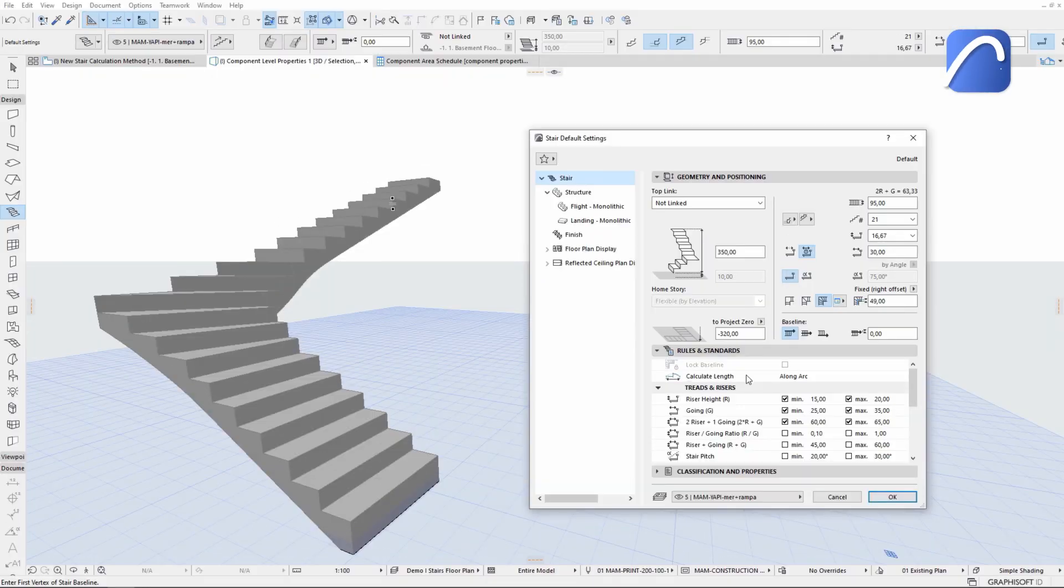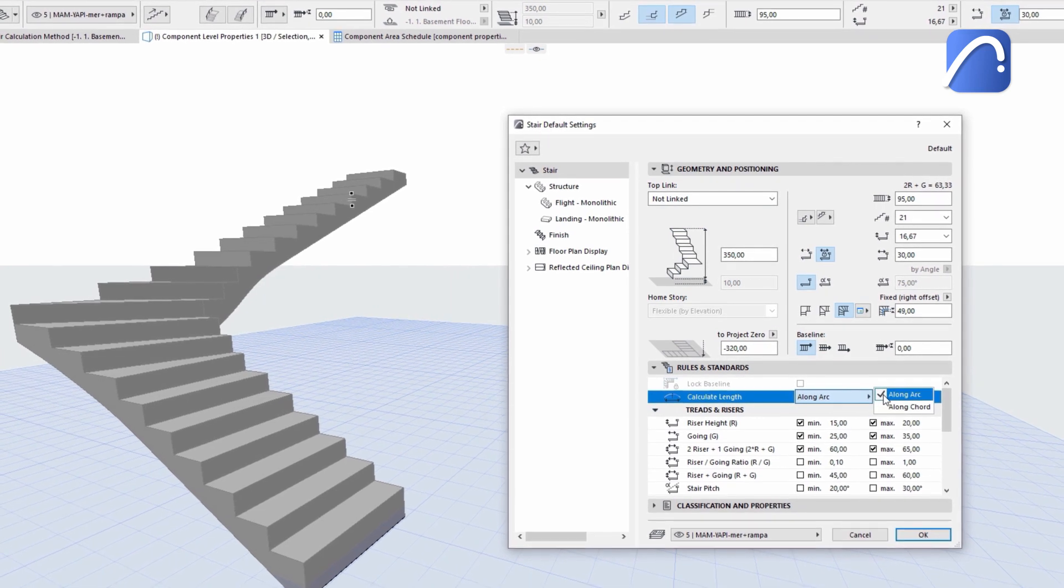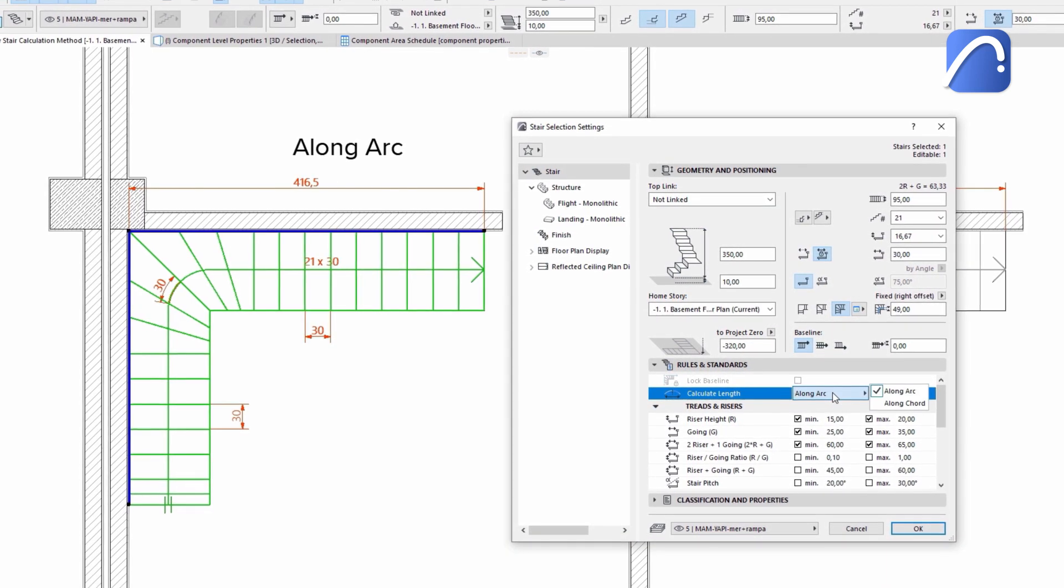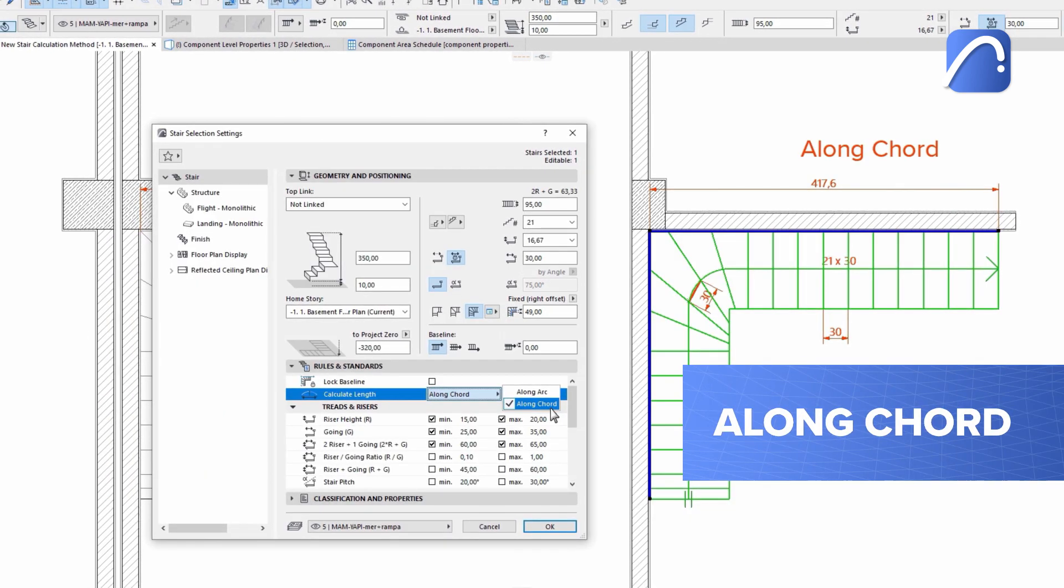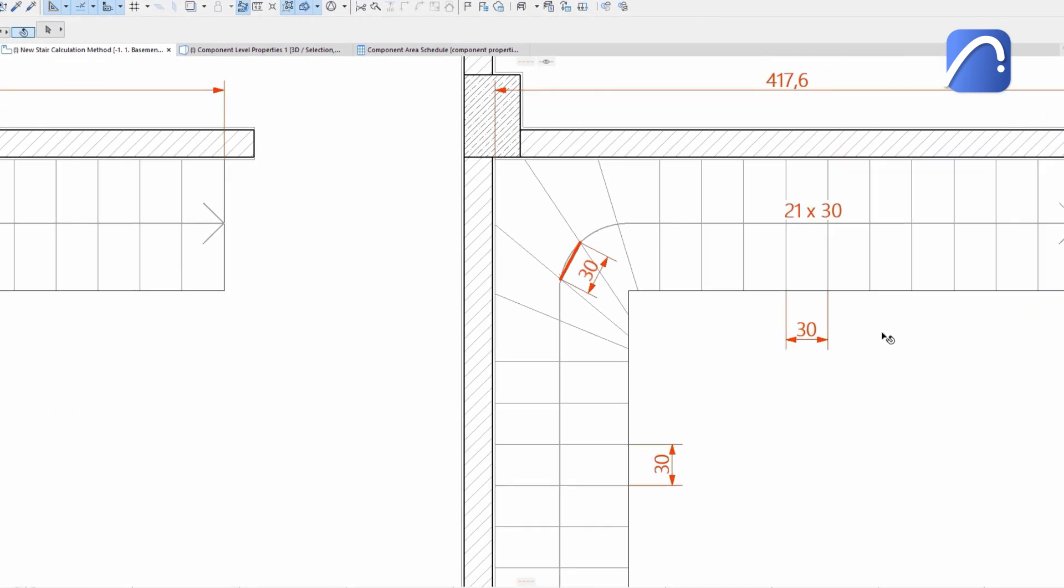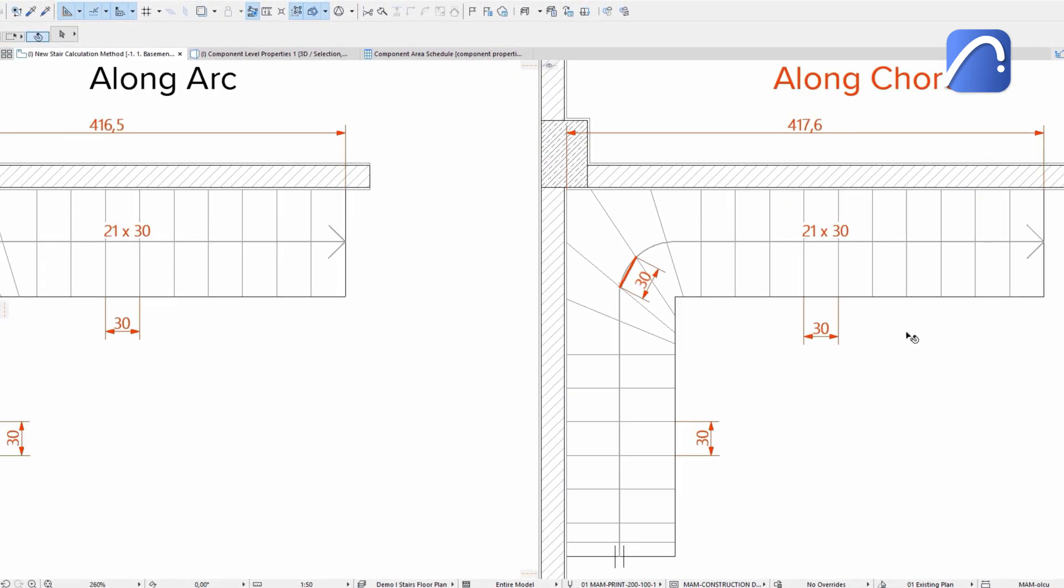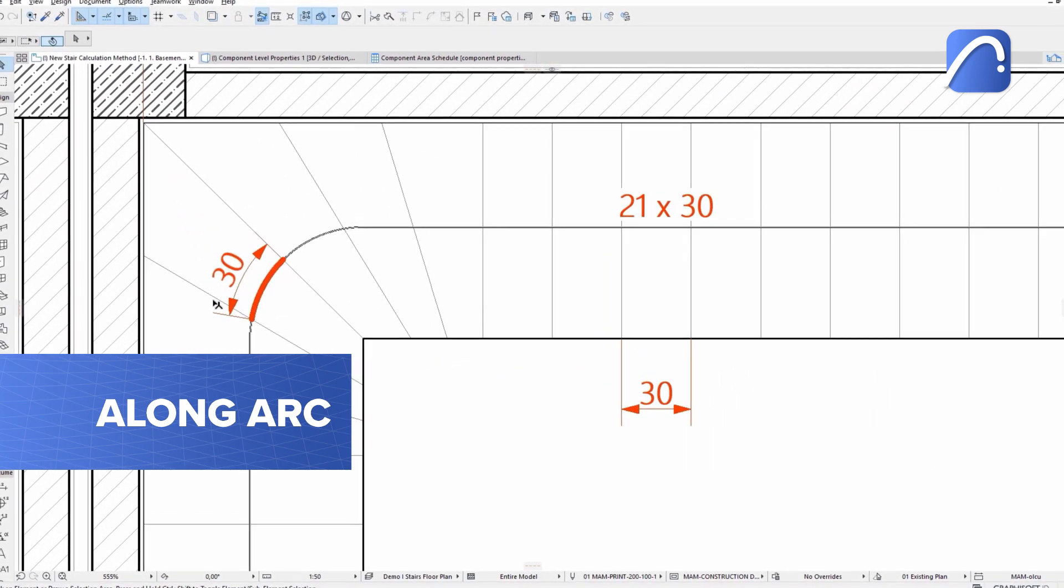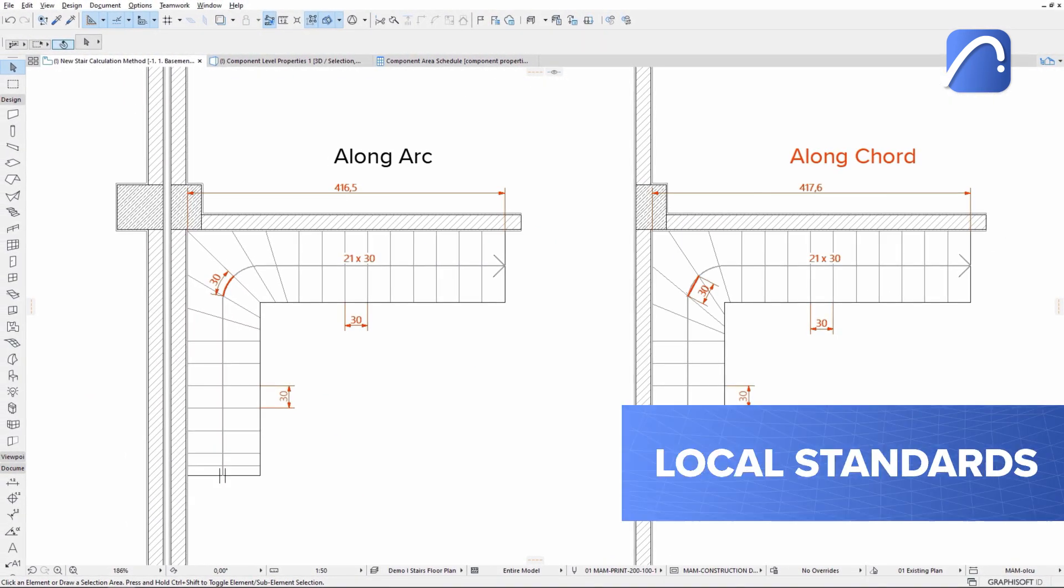Calculate the total length of the stair's walking line in one of two ways, either along the arc or the cord. The along cord calculation method is a new option. When measuring along the cord, the tread depth is measured along a straight line. The along arc method remains unchanged. Choose the calculation method that complies with your local standards.